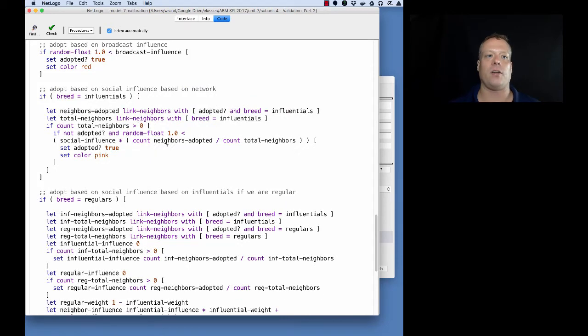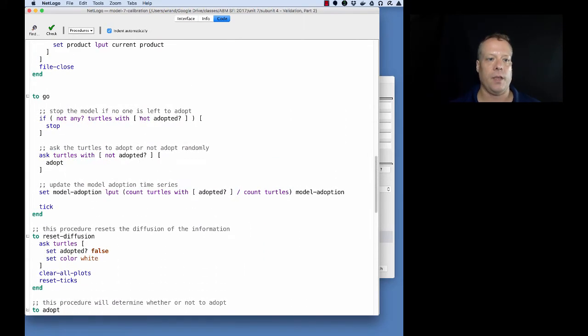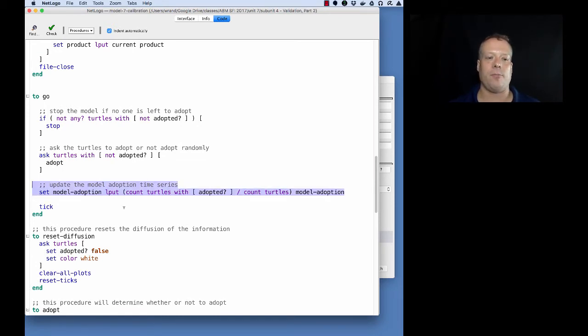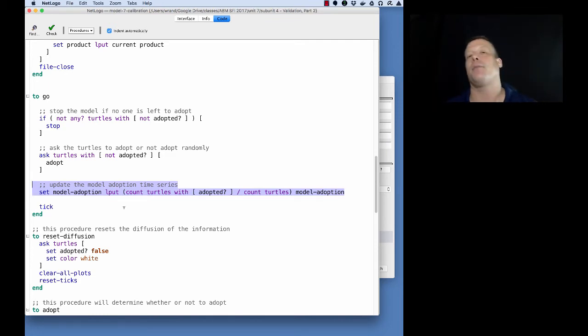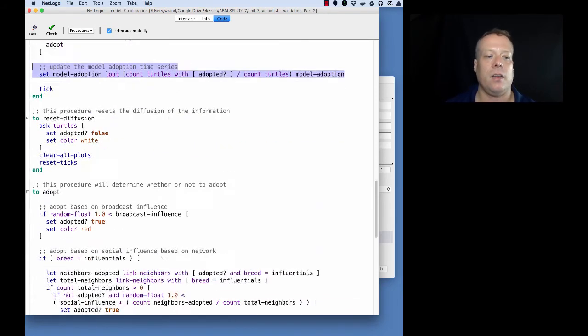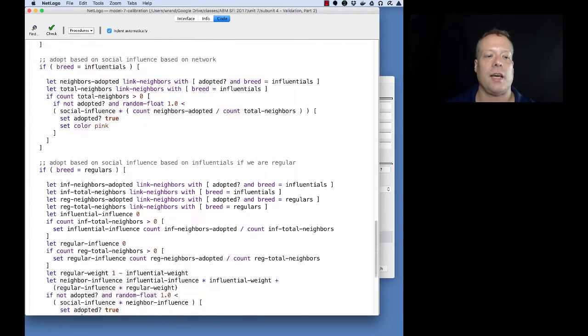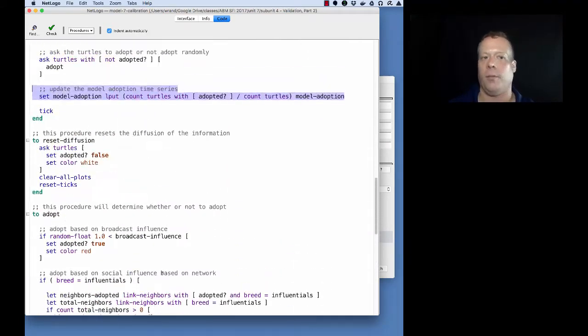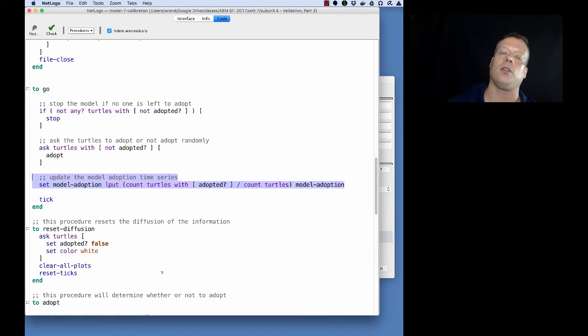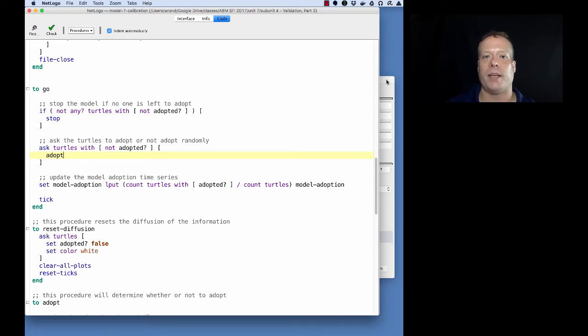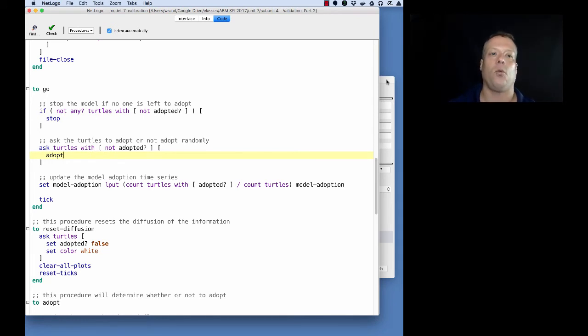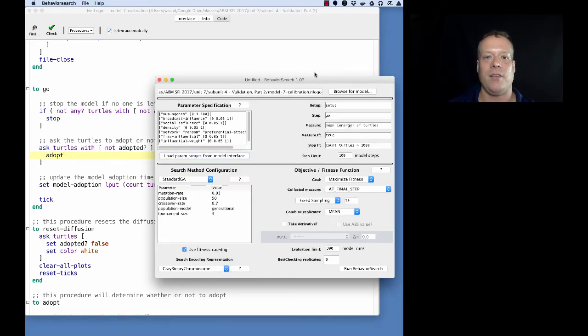In order to do that we actually have to add in a couple of other little things. If you go up to the go command, we now have this model adoption time vector where we're actually keeping track of the fraction of turtles that have adopted every time. Compute MSE doesn't actually get called anywhere in the model, and that's because we don't need it to be called. We only need it to be called by the Behavior Search function when it's figuring out the error. That's what we had to do to modify the model. That's not baked into Behavior Search - there's no automatic error count calculation. We're coming up with ideas about how to do that and Forrest and I just had a conversation about modifying Behavior Search.